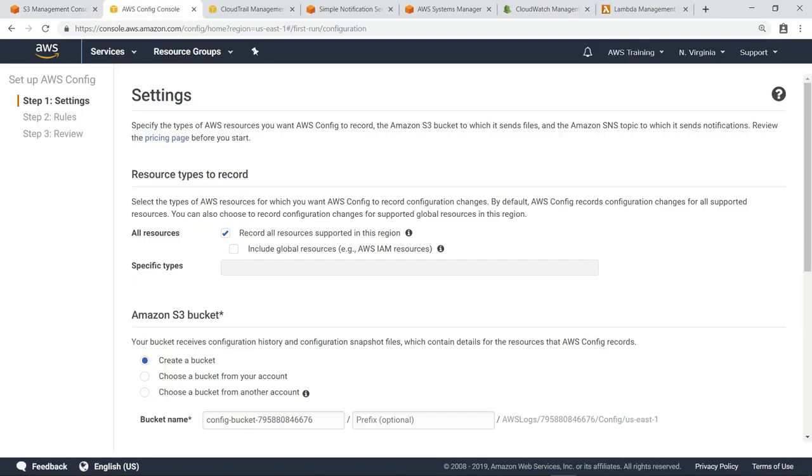First, specify the resource types you want AWS Config to record. Let's keep the defaults and opt to include global resources.